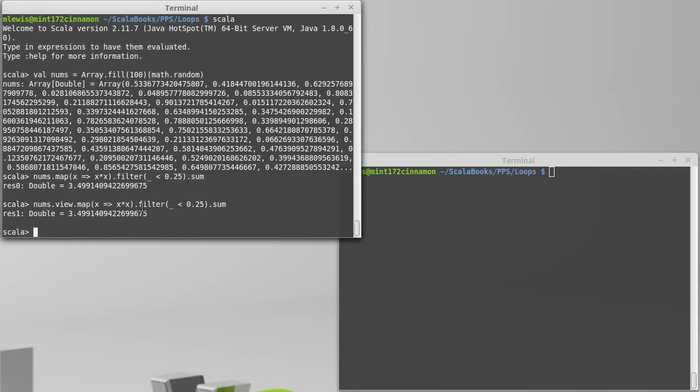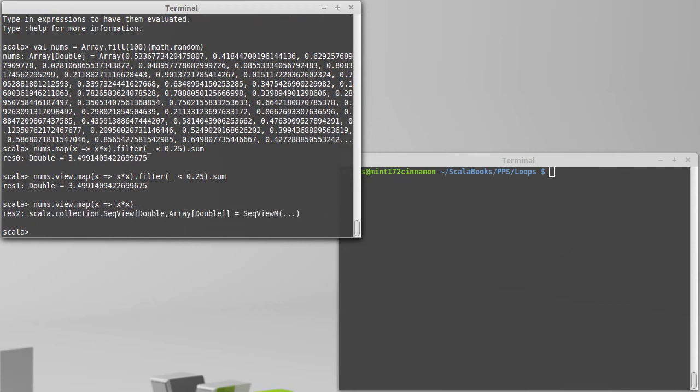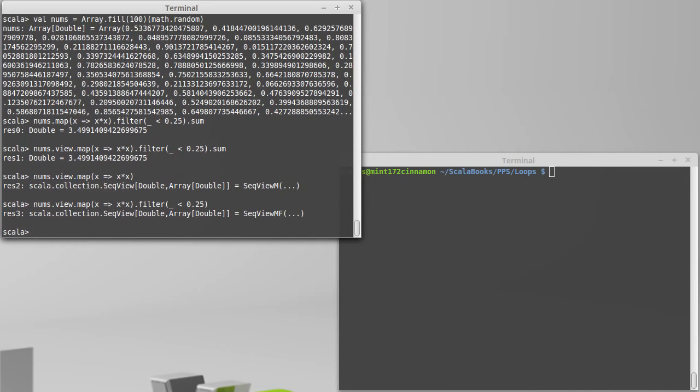When we call map, it doesn't give us back a new array, it gives us back a view of that array. Then if we call filter on that, once again, we get a different type of view.